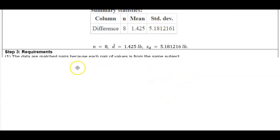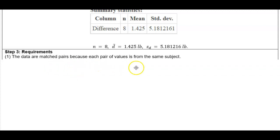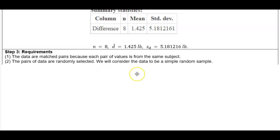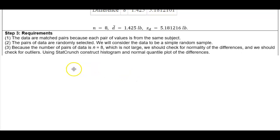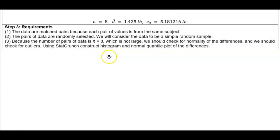Now we need to check the requirements. First, the data are matched pairs because each pair of values is from the same subject. Second, the pairs of data are randomly selected, so we consider the data to be a simple random sample. Third, because the number of pairs of data n equals 8 is not large, we should check for normality of the differences and check for outliers. We'll use StatCrunch to construct the histogram and the normal quantile plot of the differences.